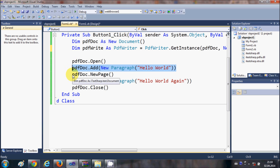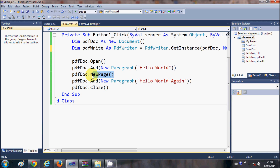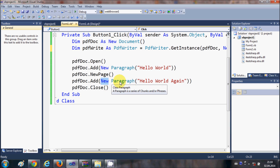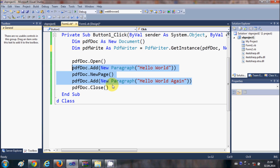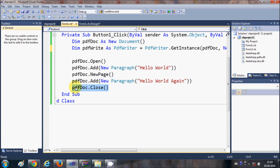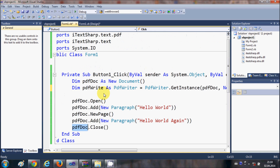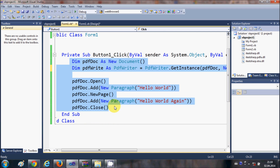If you want to add a second page, write 'pdfDoc.NewPage' — this line creates a new page. Then once again add a new paragraph with 'pdfDoc.Add(New Paragraph(...))' and write the text for your second page. Once you are done writing the text, close the PDF document instance. This is the code to create a simple two-page PDF.